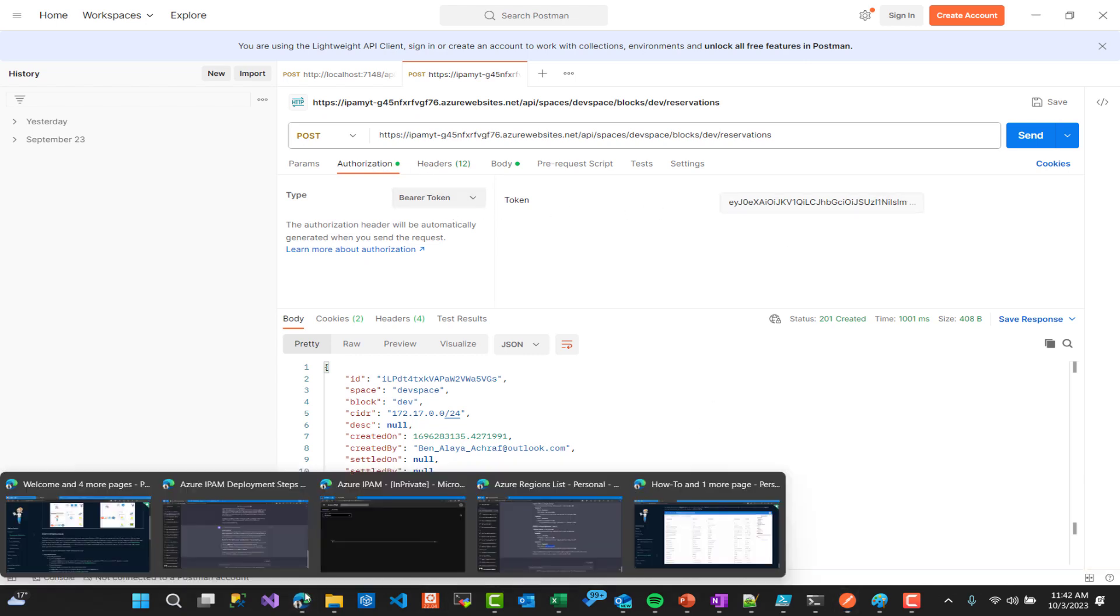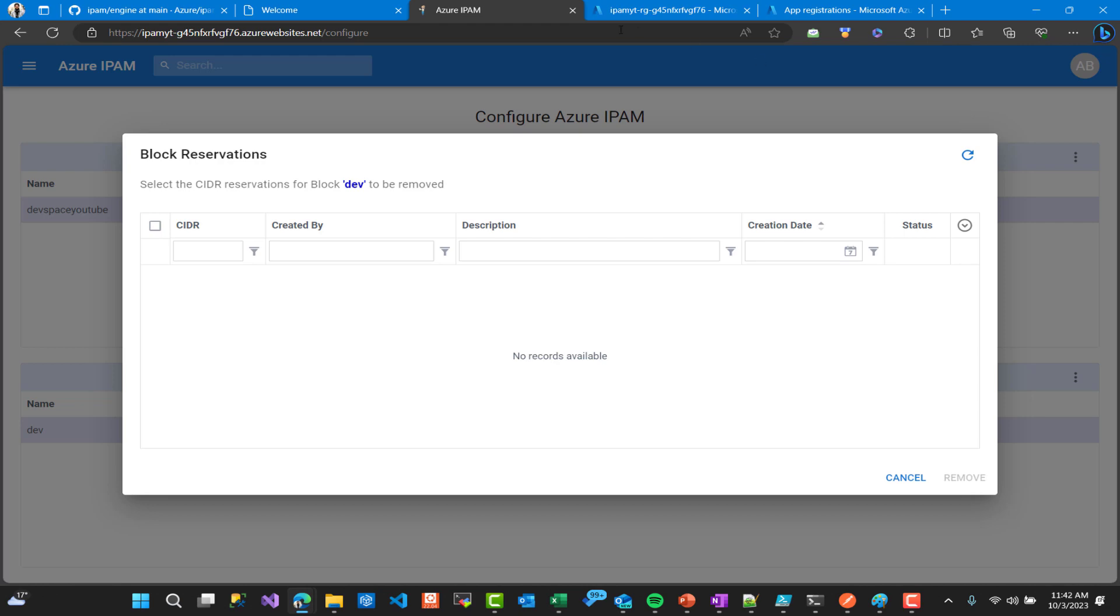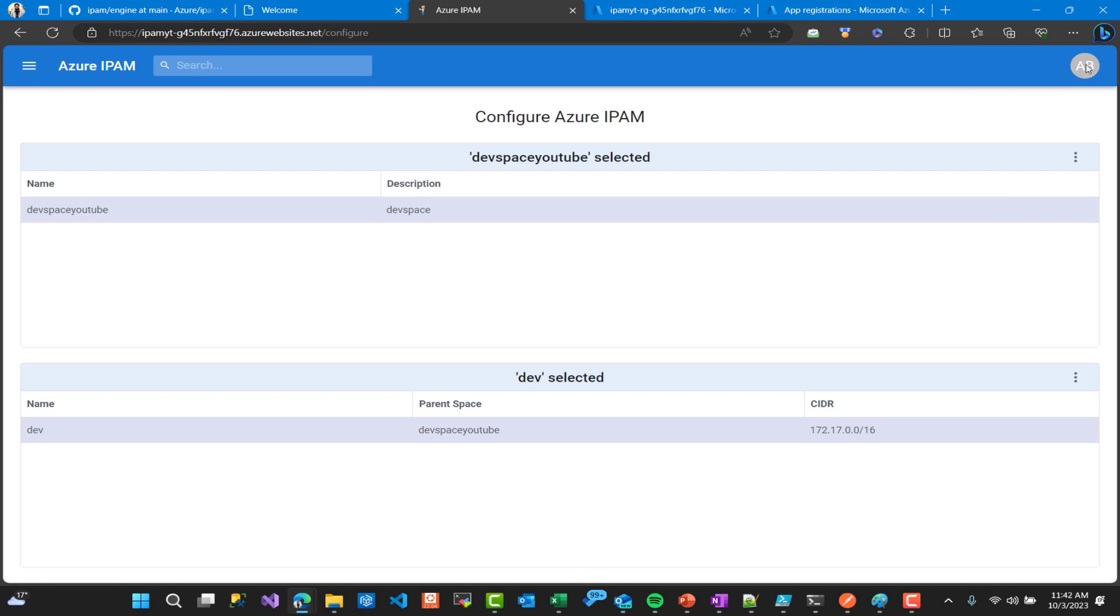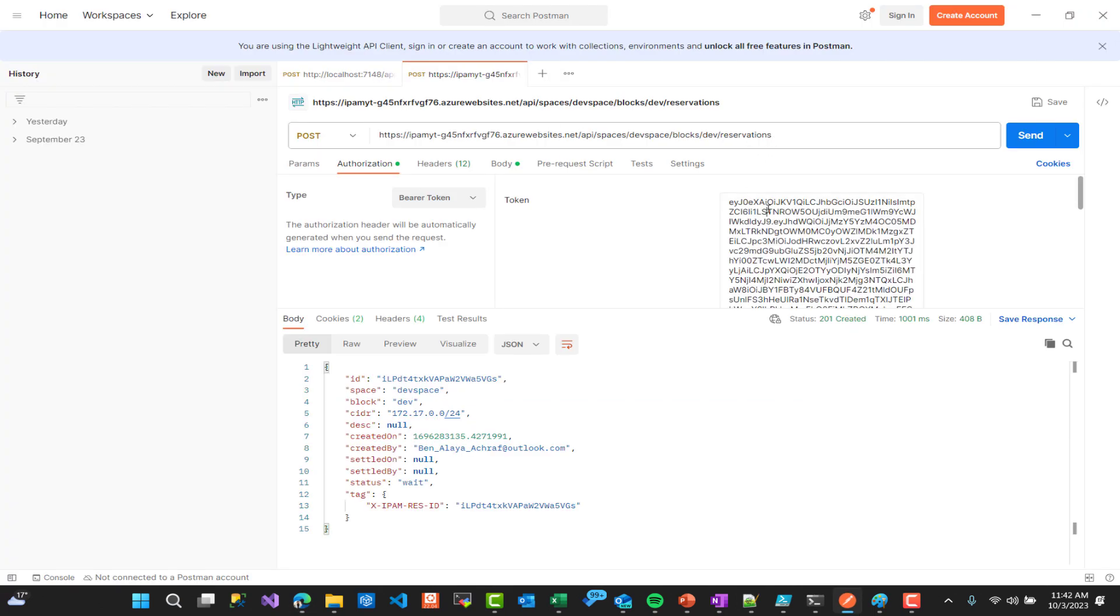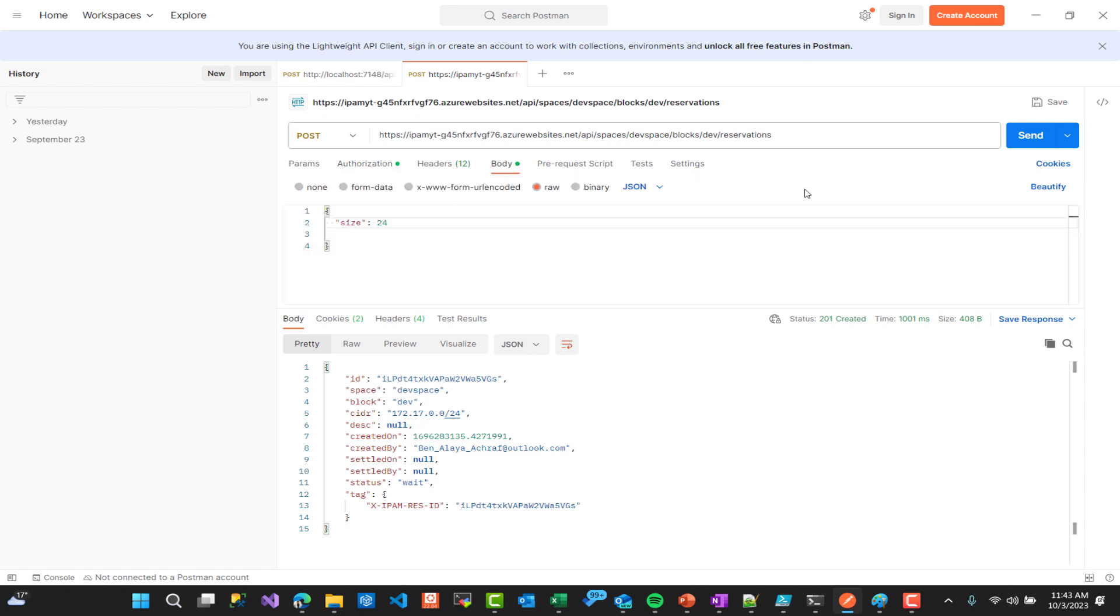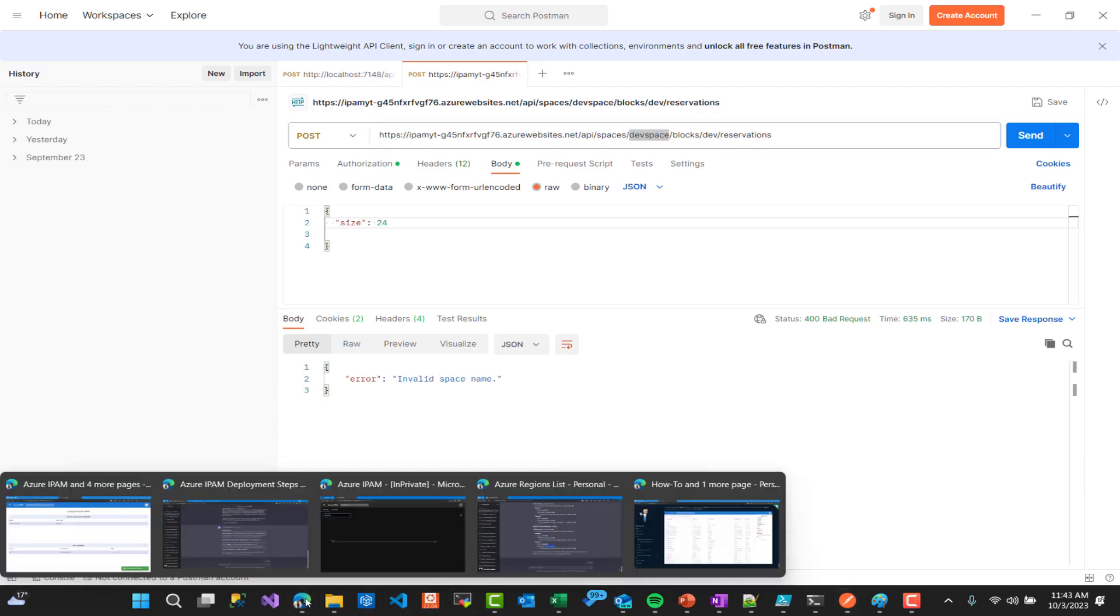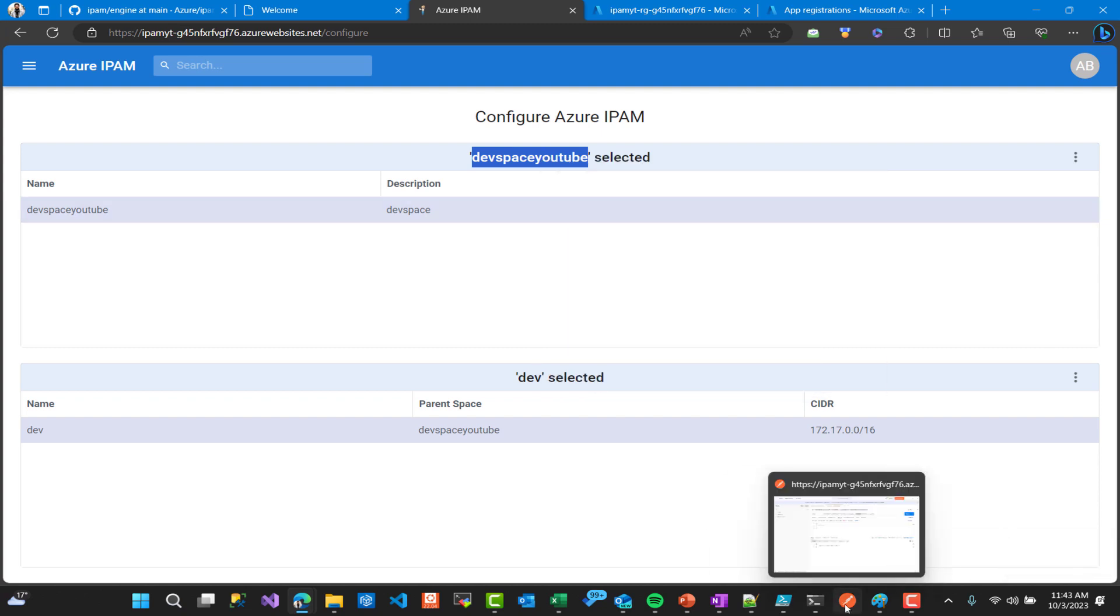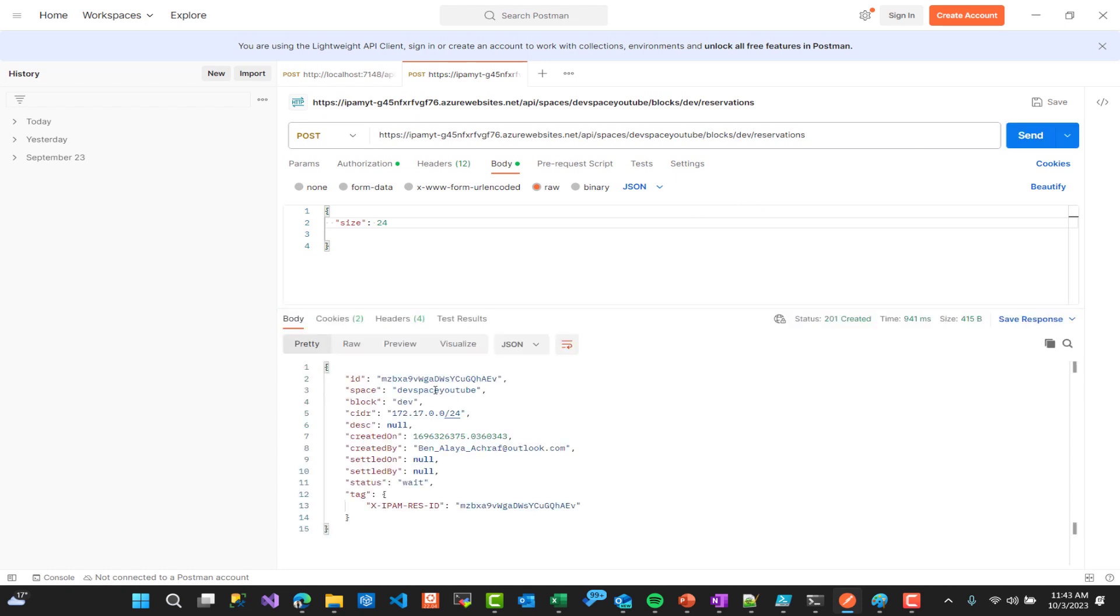Here we have bearer token. In order to get that we need to go to on the right menu on the IPAM solution and we have Token. We are going to use that token in order to make our call. So token, let's copy that, let's paste it right here. Okay I'm here in the reservation, I'm going to choose the size /24. Here I have a varied name because through the presentation I have changed the space name so we need to update it to DevSpace YouTube, yes like that, and paste.